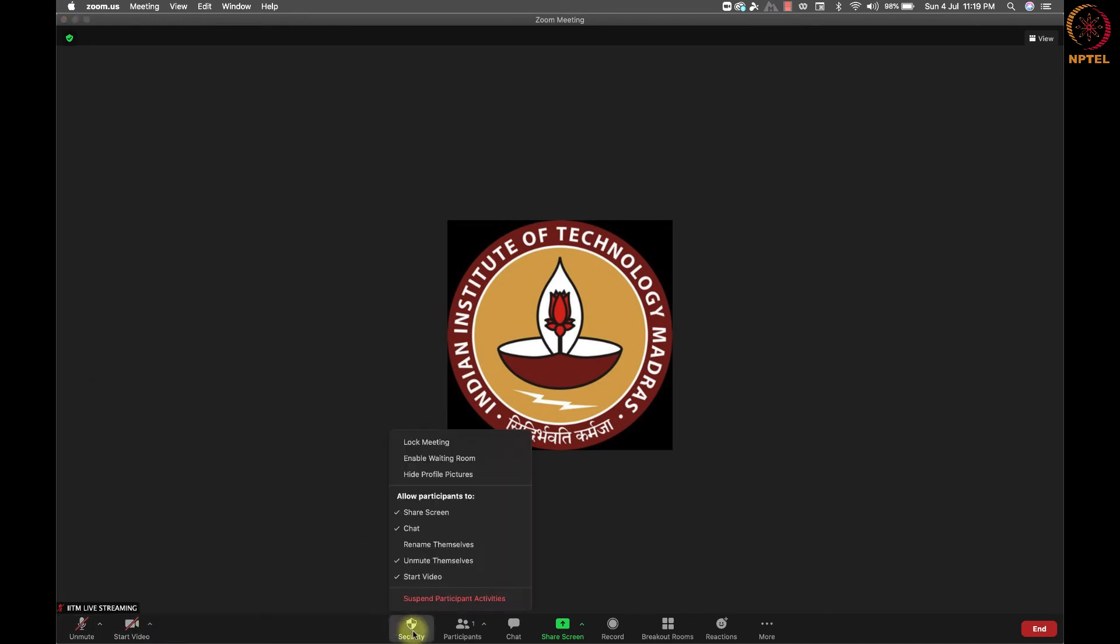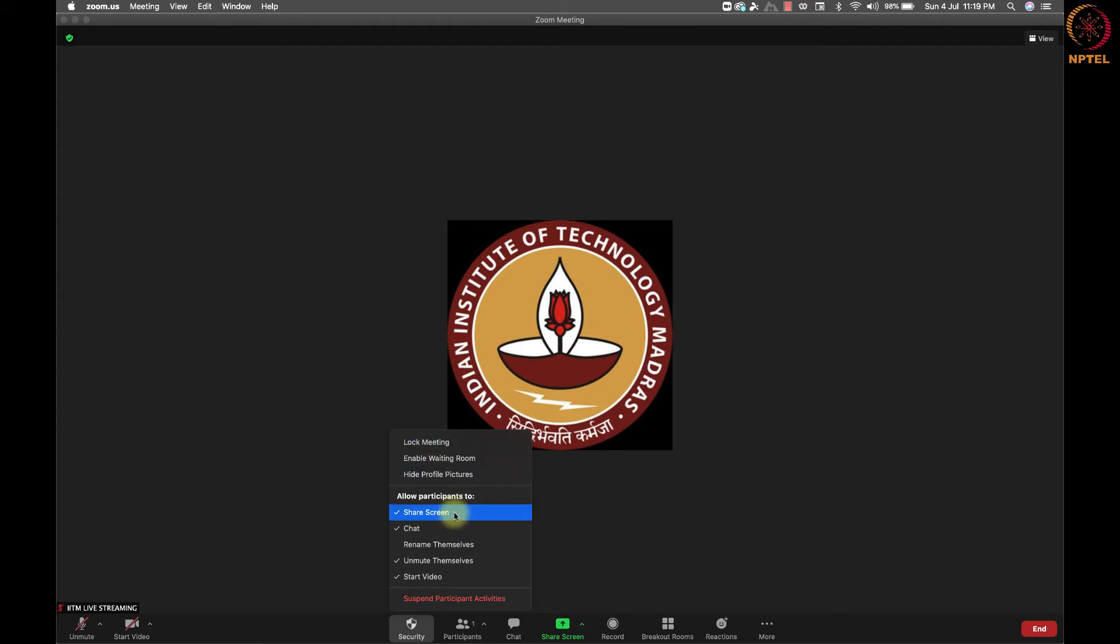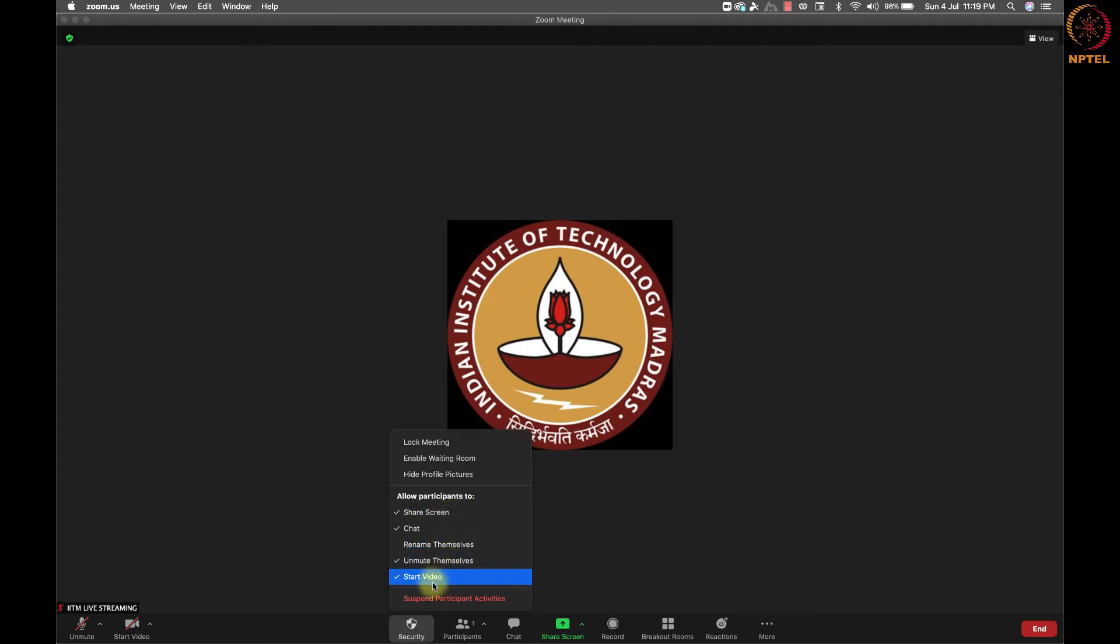In the center, we have a security option to block meeting, enable waiting room, high profile features. Then we have option to allow participants to share screen, chat, rename themselves, unmute themselves and start video. These are features we can explore later.